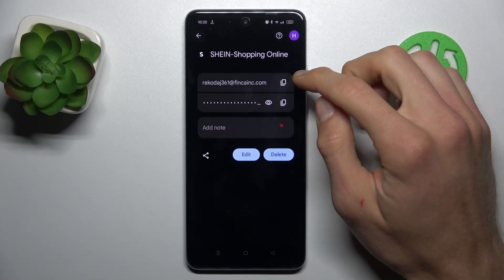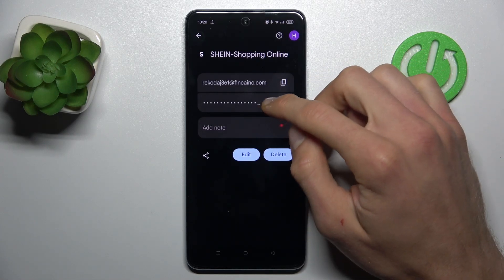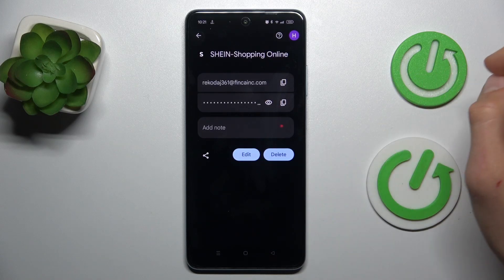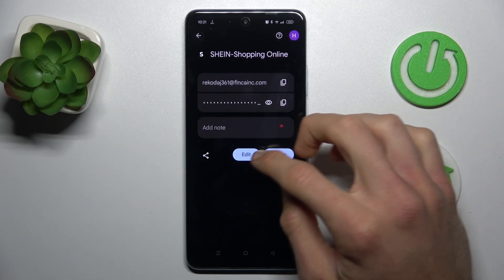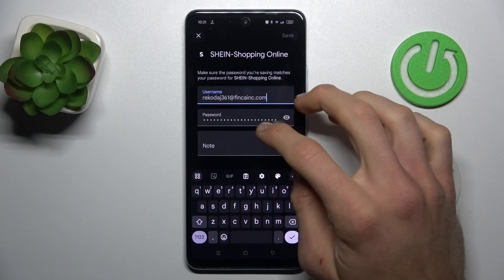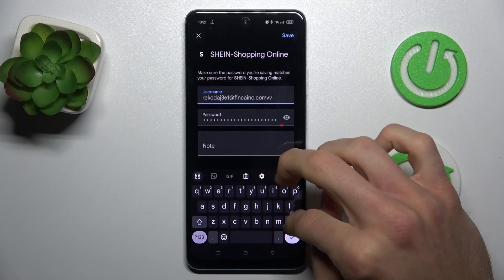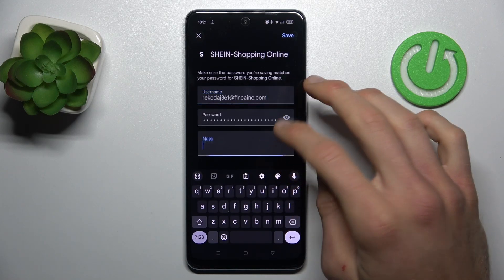We can copy our email, copy our passwords, or after we press this icon our smartphone shows us the password it has remembered. You can also edit by tapping on Edit and writing something new or deleting it, and the same with passwords and notes.